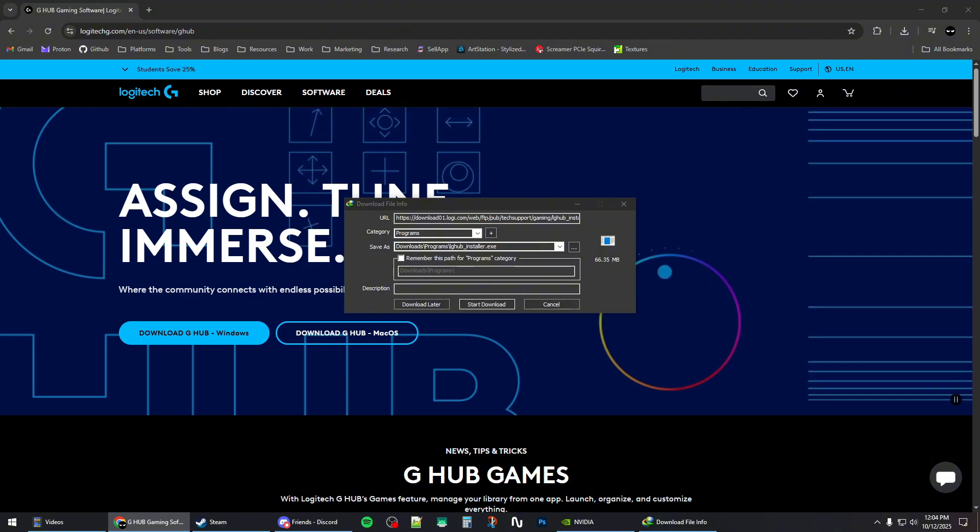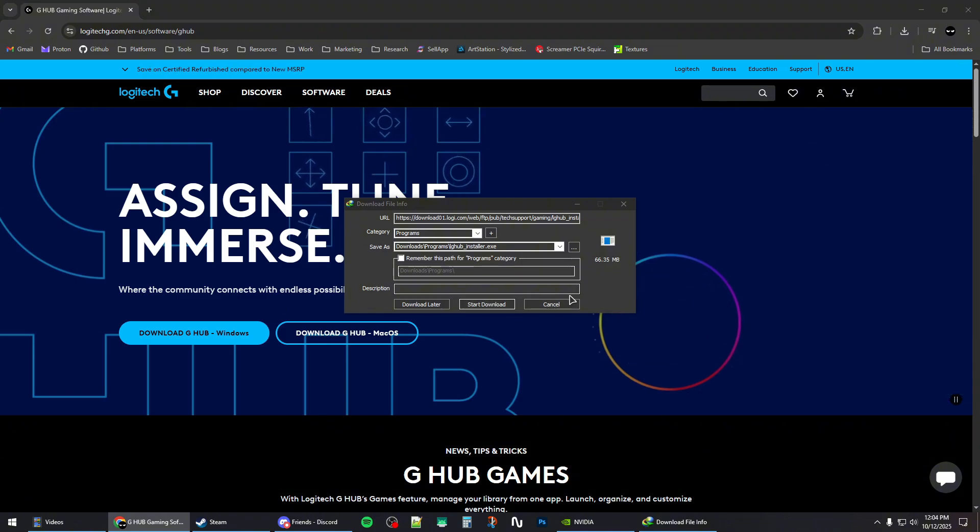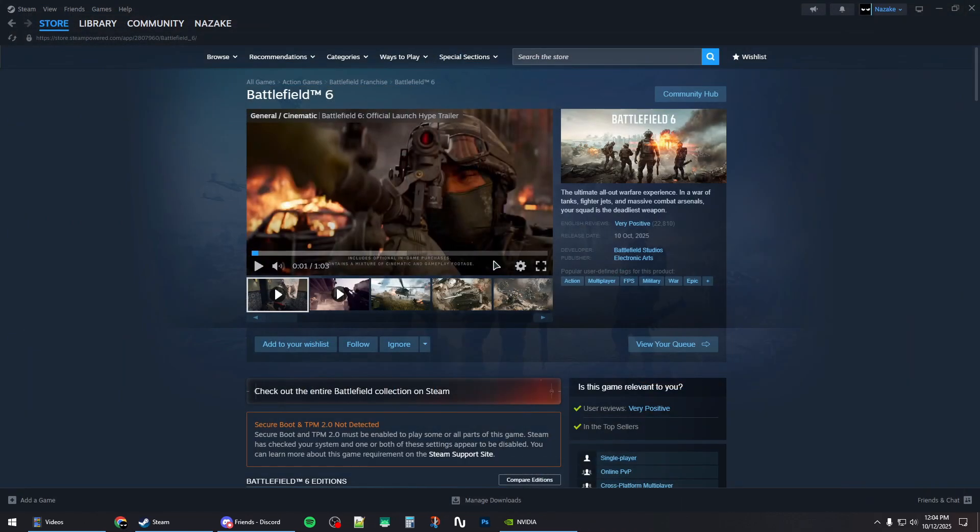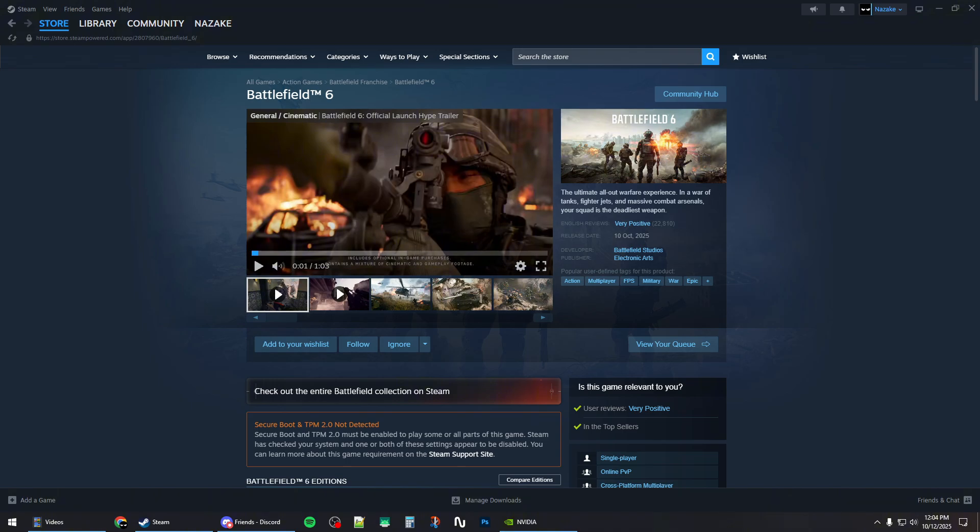Once you download it and install it, this should fix your mouse problem, and then you should simply just launch the game again. That's pretty much it for this video. Subscribe if you find this helpful, and see you in the next one.